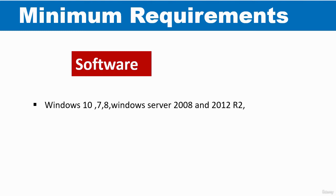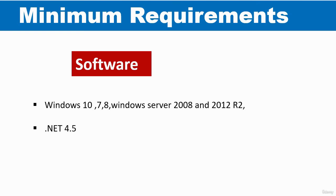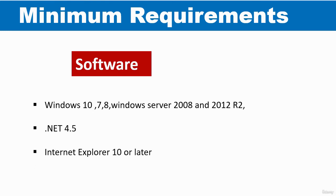You must also have .NET at least 4.5 on your computer. Finally, you must have Internet Explorer version 10 or later. So these are the minimum software requirements.